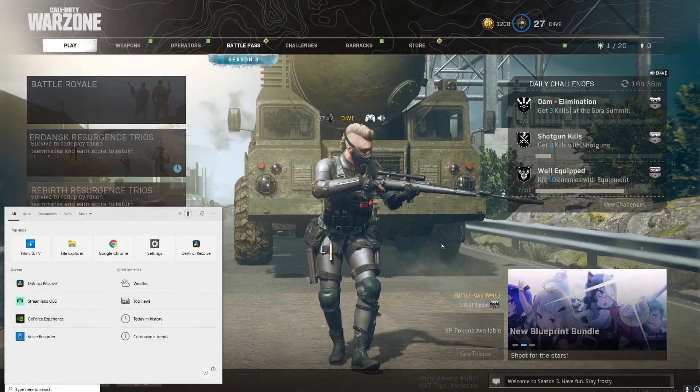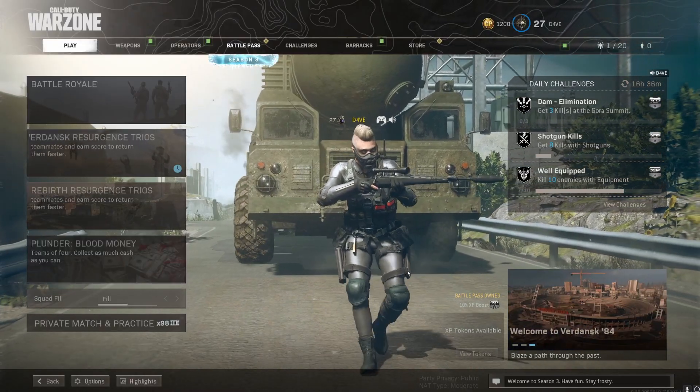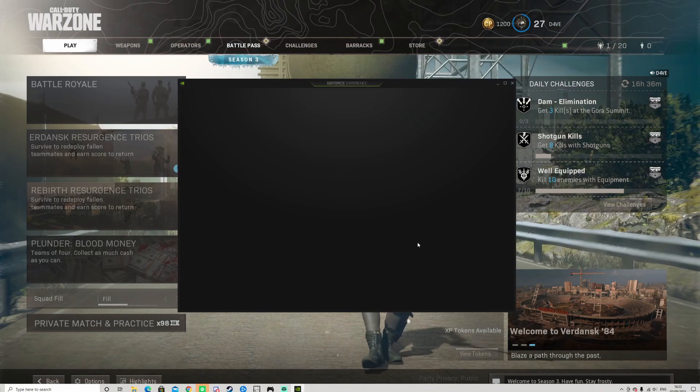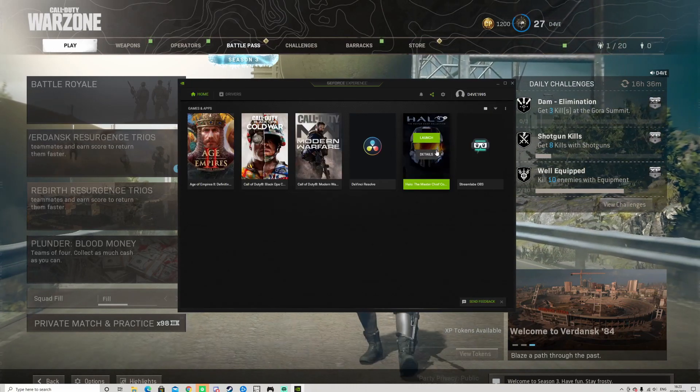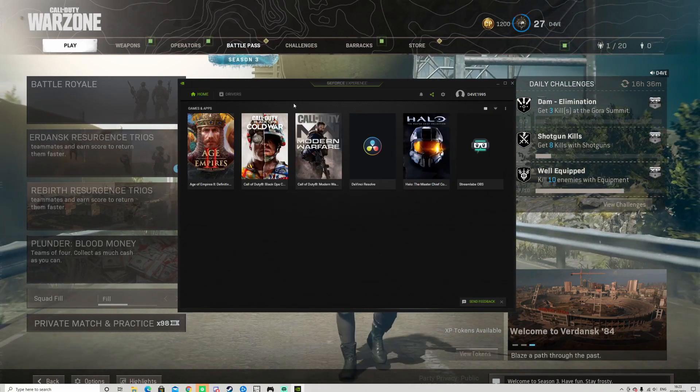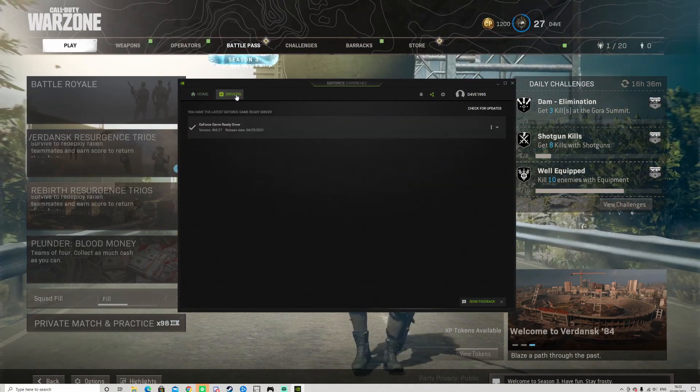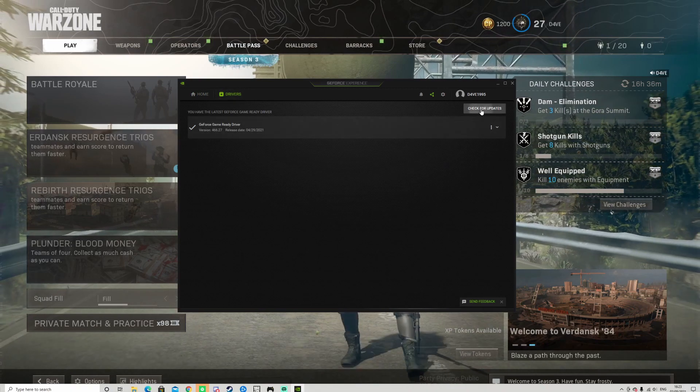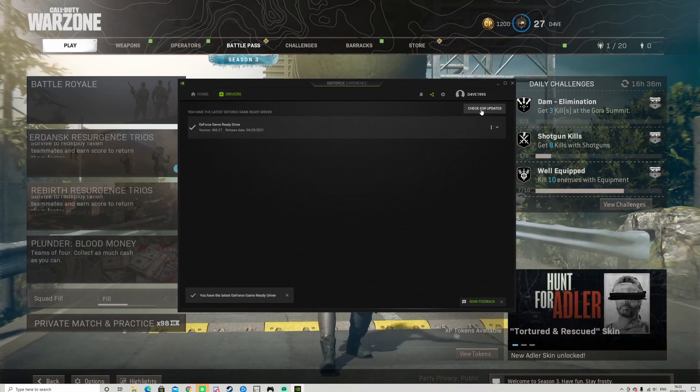All you need to do is open up Geforce Experience, then on the top left click Drivers and check if there's a new driver to be installed. Once it's installed, you should be good to go.